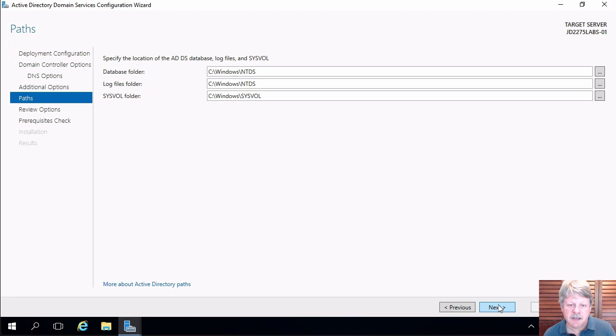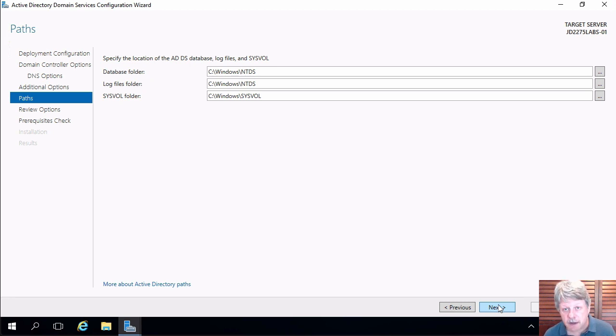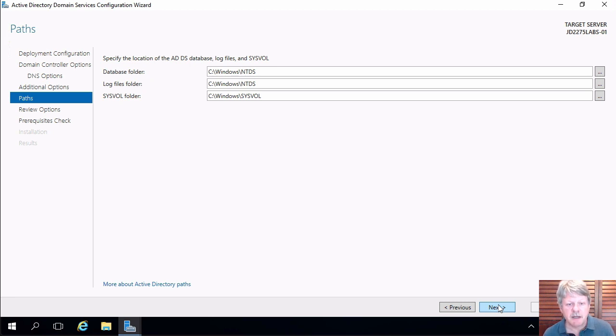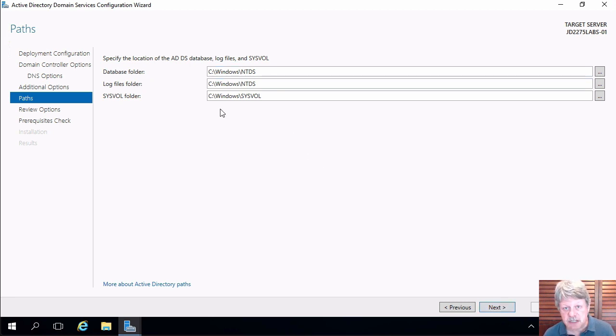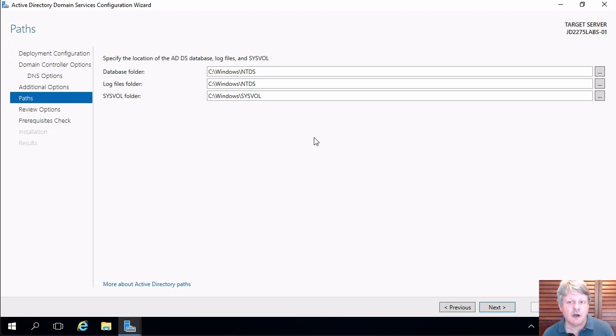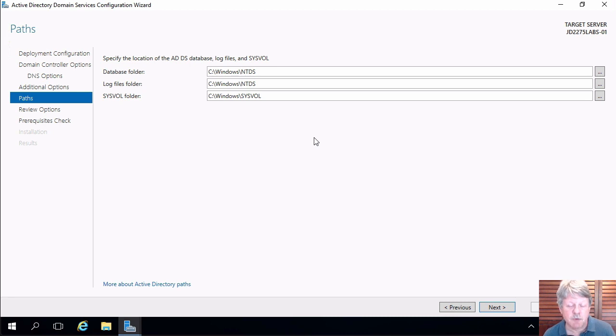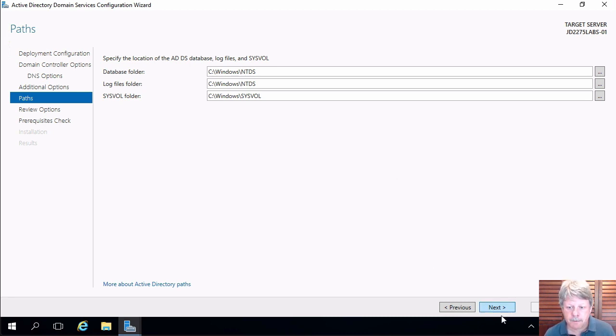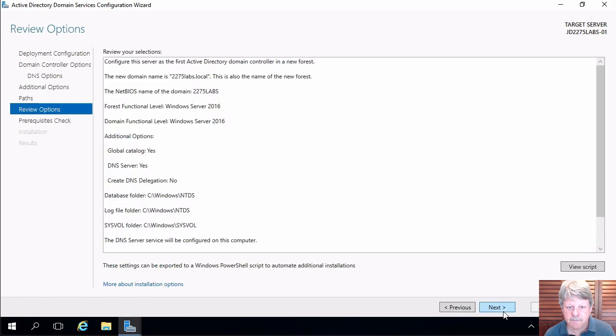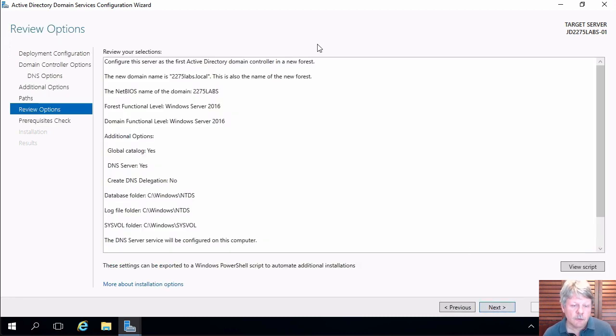Our next selection items are where are we going to install the files that make up the active directory database. By default this is going to be in the windows directory on C and these days that is pretty much a common thing to do. There were some reasons to change that in past times but we typically don't really do that anymore.